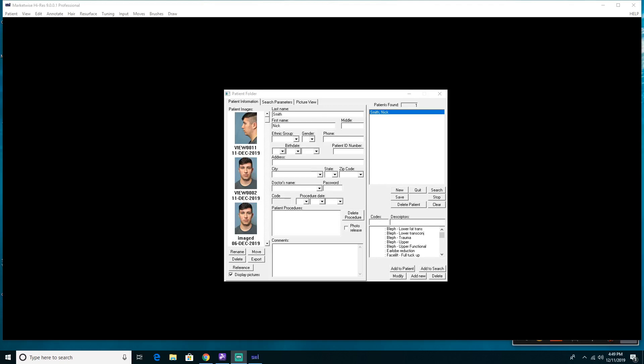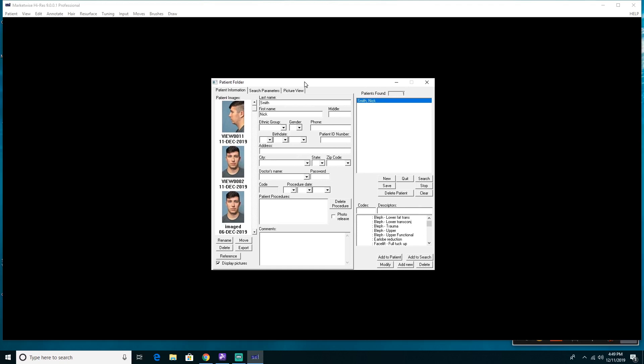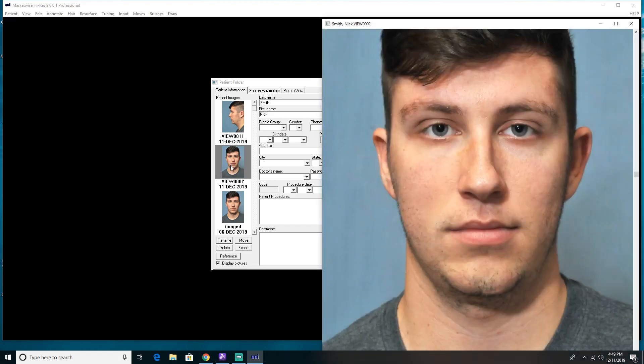How to image a rhinoplasty. We have our patient chart open here for the young man we're going to do a rhinoplasty on. I'm going to double click his front view and here is our young man.